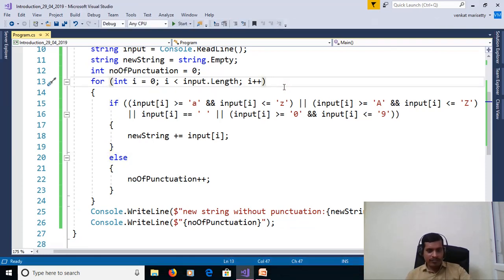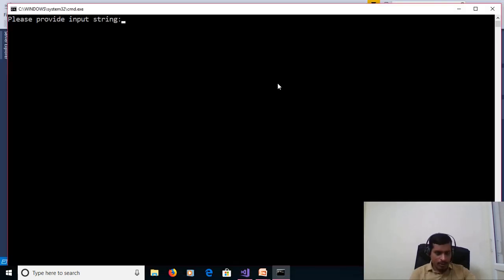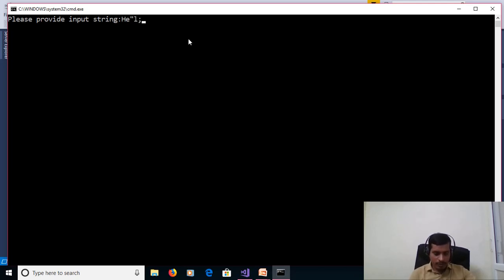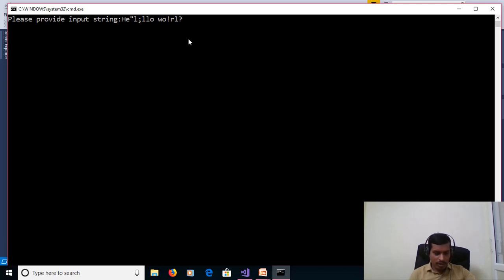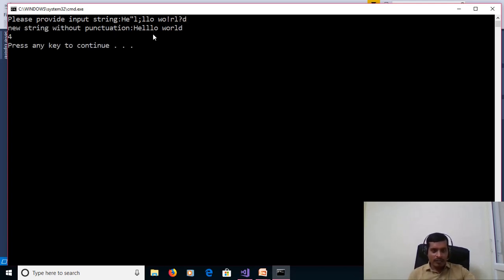Ctrl F5. H-E-L semicolon L-O whitespace W-O exclamation O-R-L question mark D, enter. And we removed all the punctuation marks. Here we are printing Hello World. And here punctuation is 4.